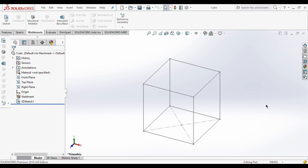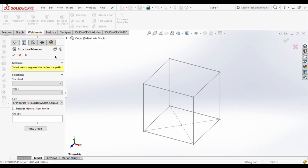For making use of the weldment option, we are going to use this geometry of a cube that we made in the last video on 3D sketch basics. If you want to learn how to make this cube, I will post the link in the i-button. Moving to our topic — weldments — you can see the option of weldments is there, so click on weldments then go to structural members.